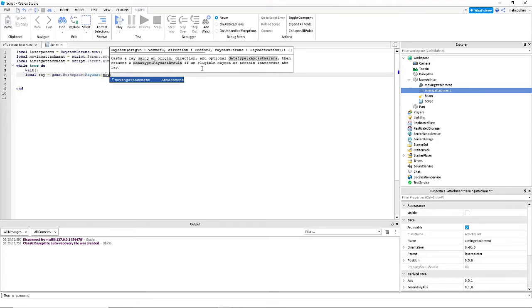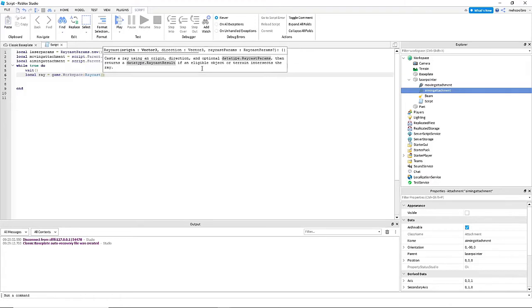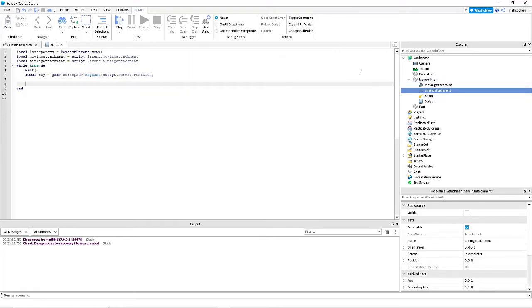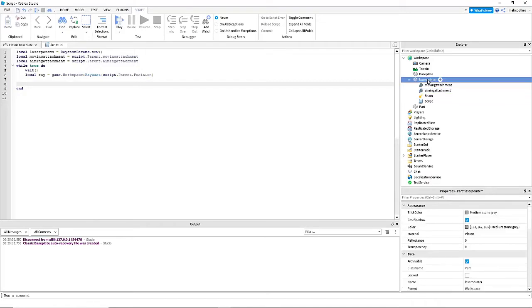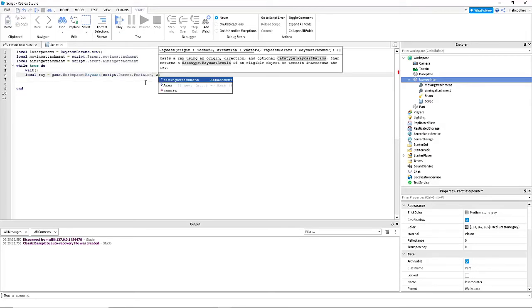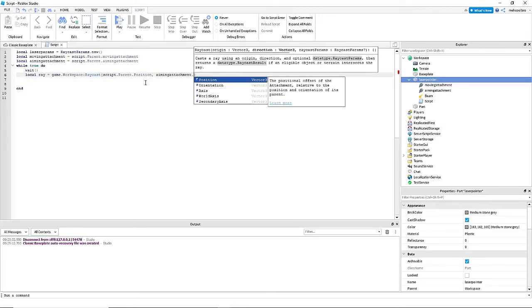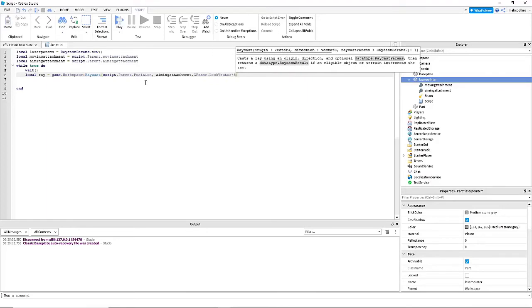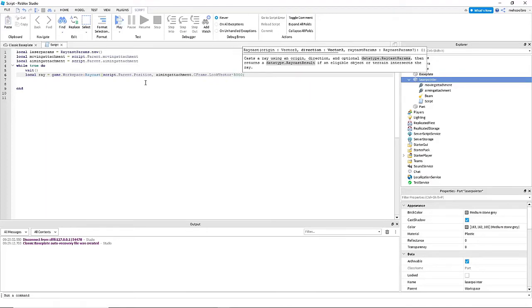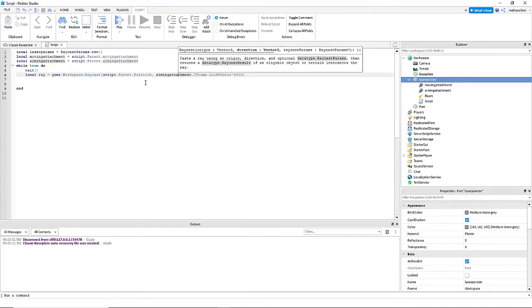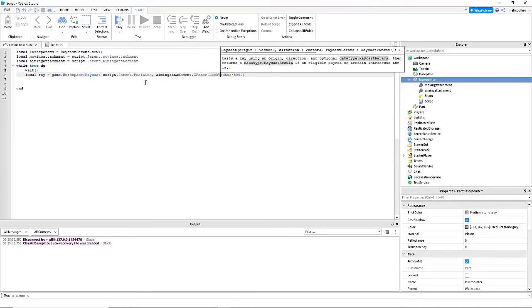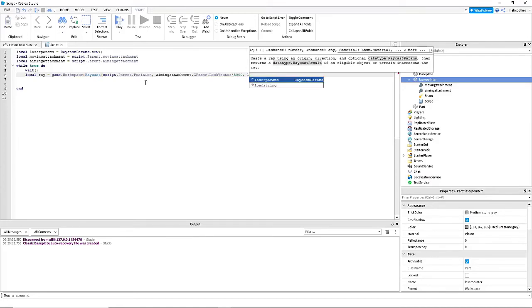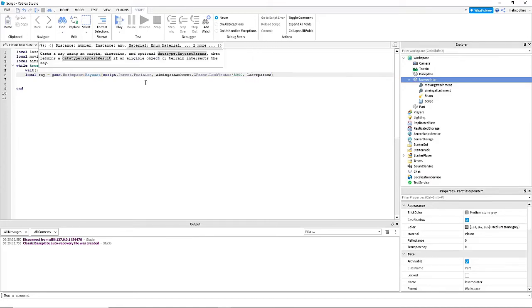And then we're going to do for the parameters to this function, we're going to do script dot parent dot position, specifically script dot parent dot position, not any of these attachments. If you say as an attachment it will not work, you have to do it as this part. Now we're going to also, we need to put in aiming attachment dot CFrame dot look vector times 5000. The 5000 means that it can look 5000 studs away, and this part's basically just its orientation. That way we know the right direction for the laser to face.